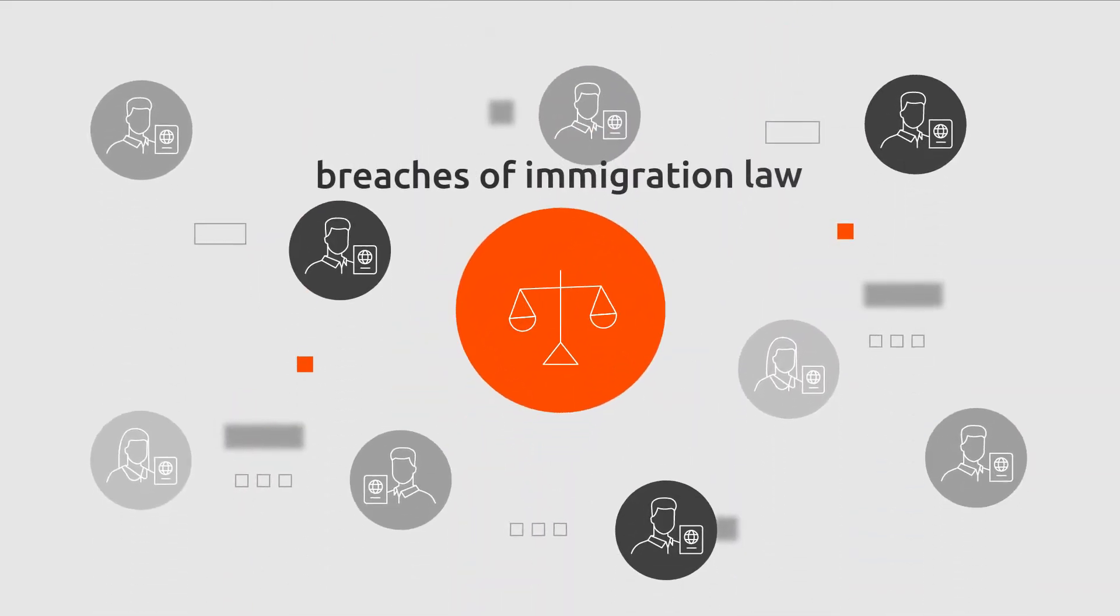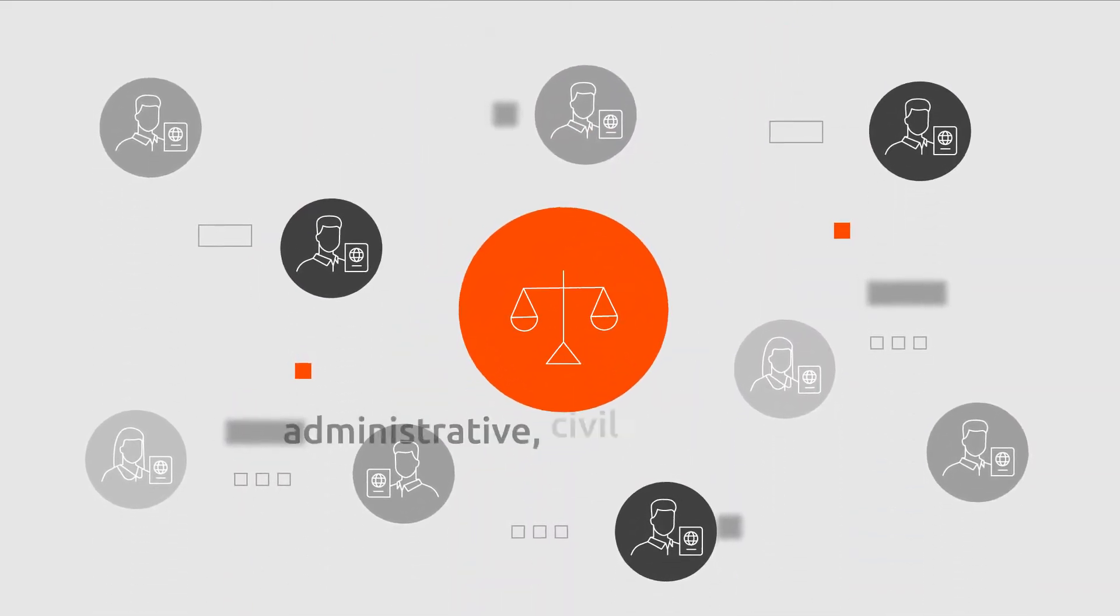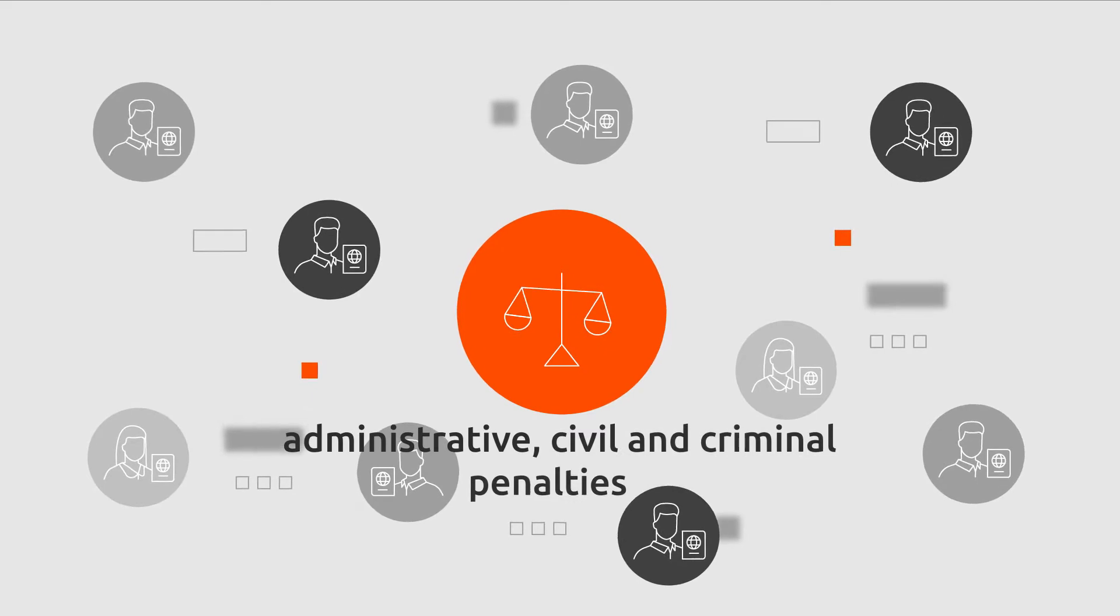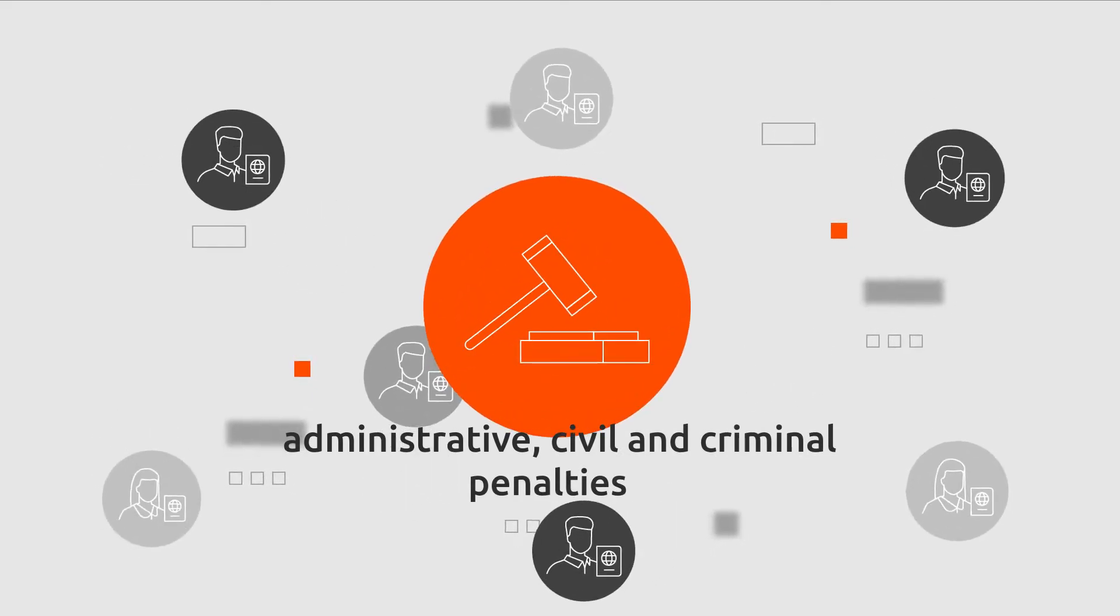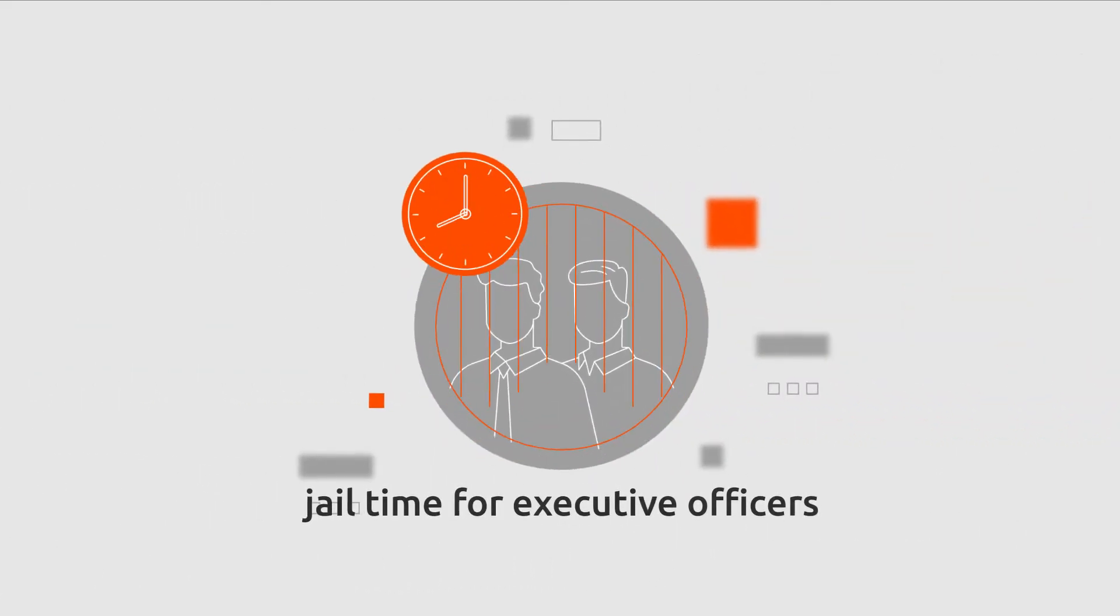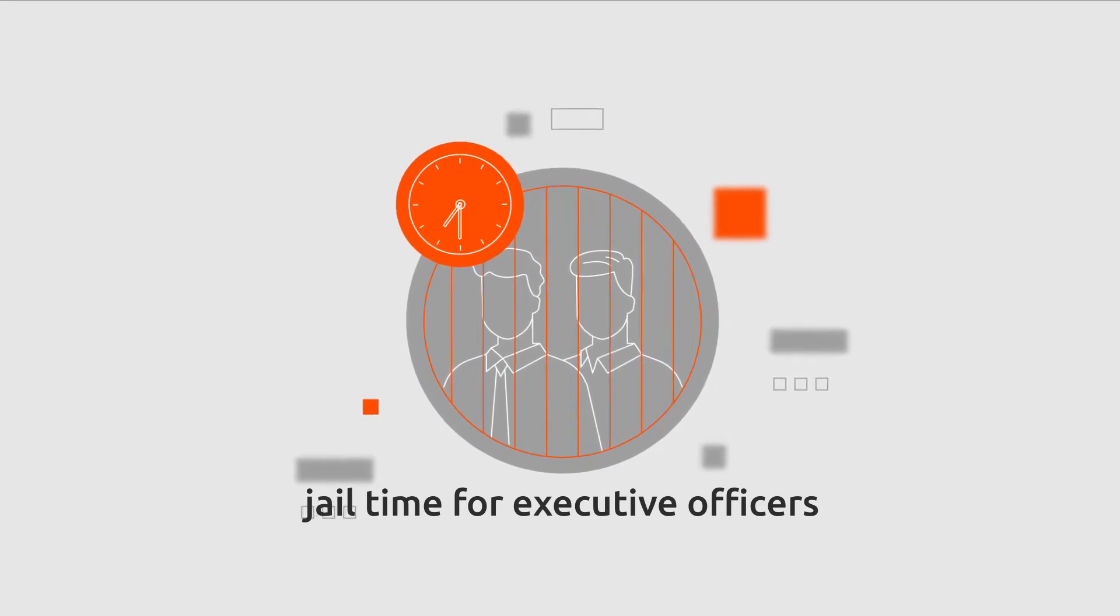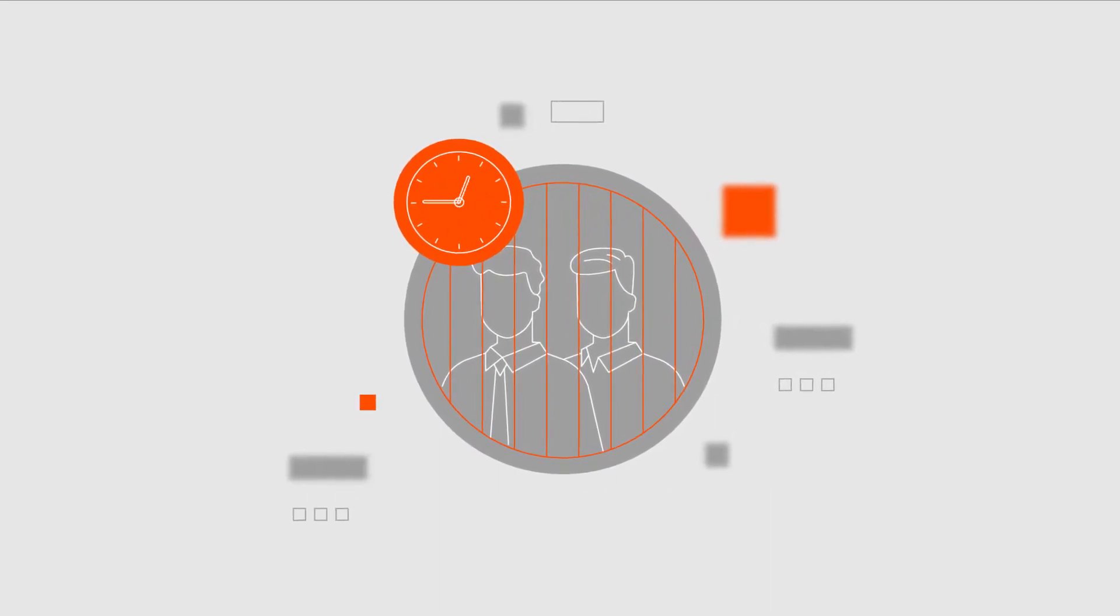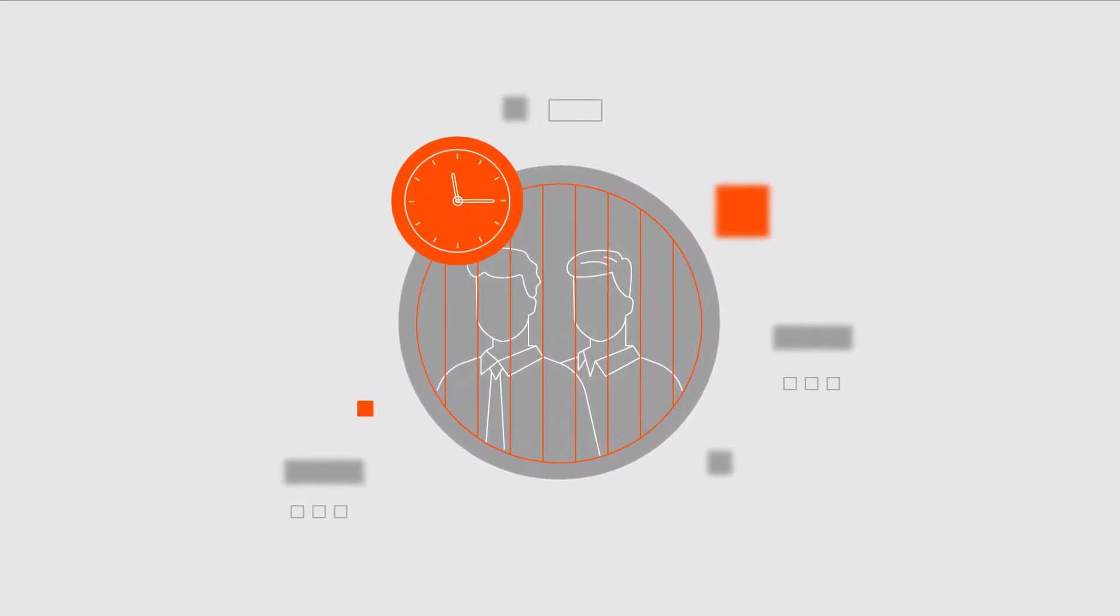Unfortunately, breaches of immigration law can result in administrative, civil and criminal penalties, including jail time for executive officers of the organisation, such as CEOs and directors.